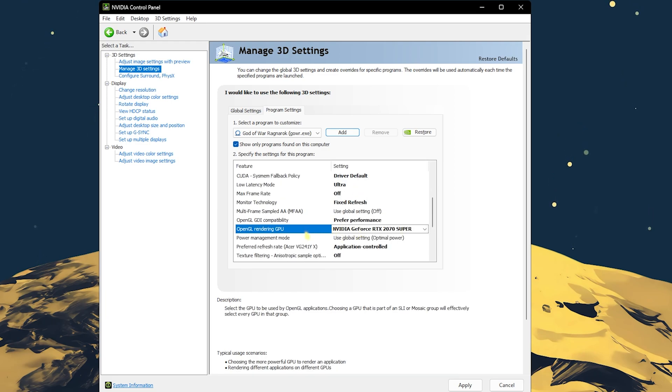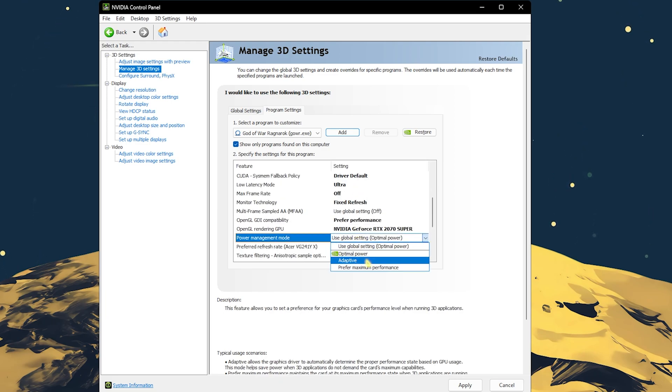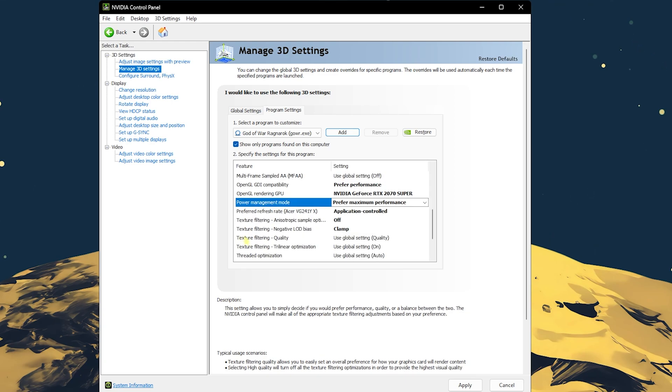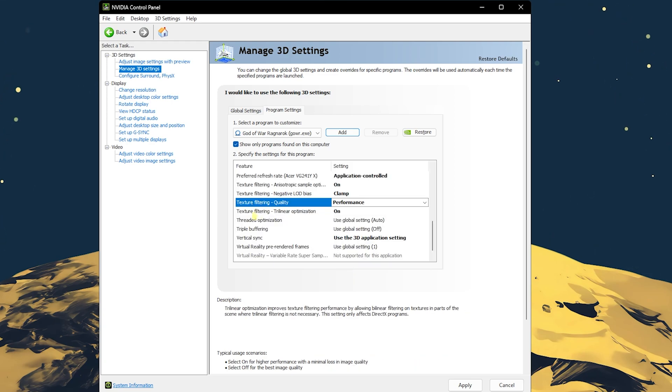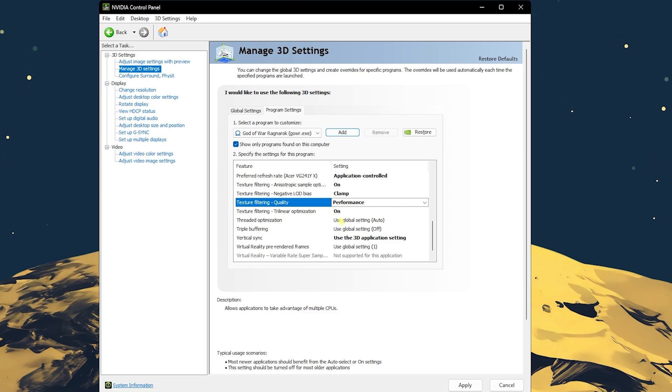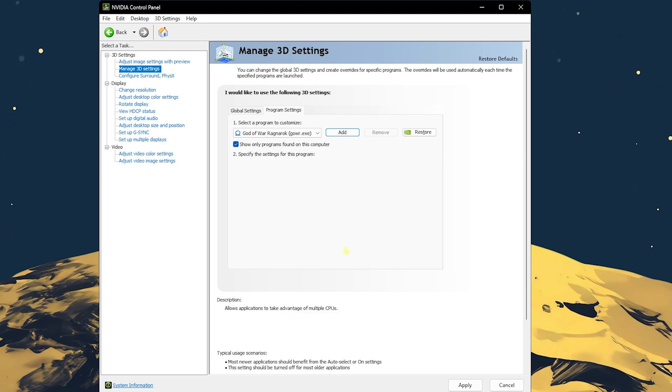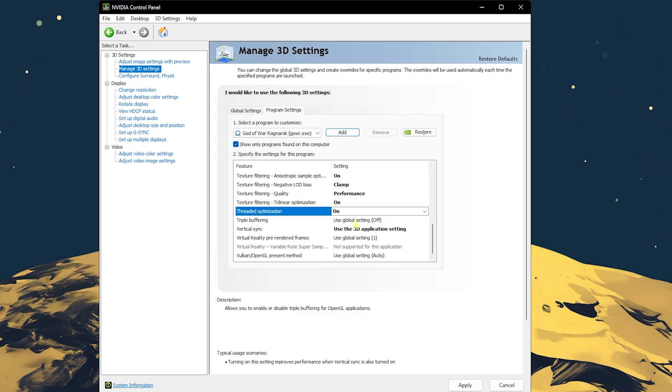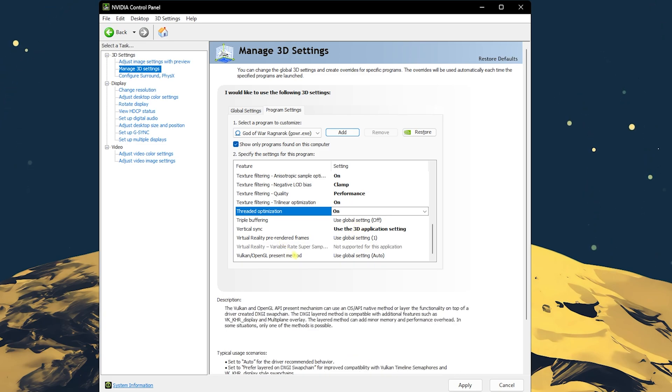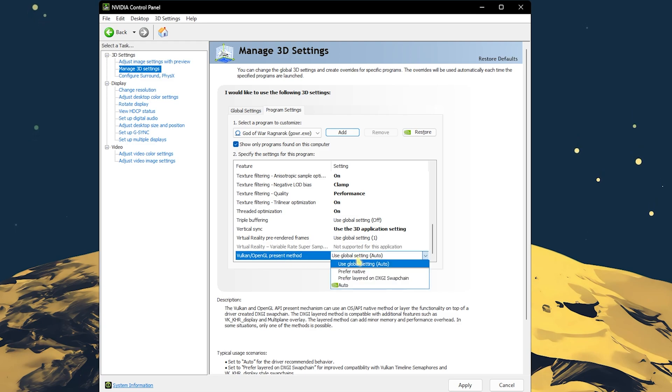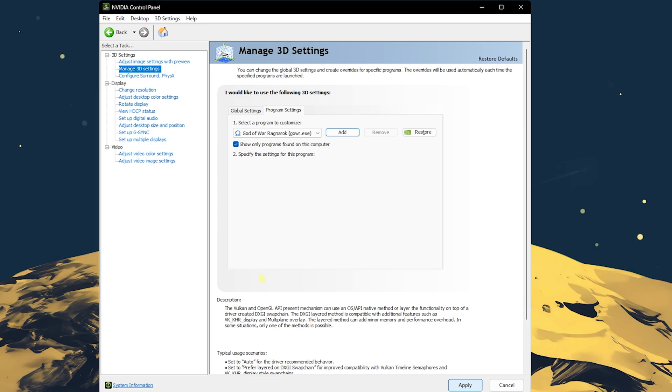OpenGL GDI compatibility set to prefer performance. OpenGL rendering GPU set to your graphic card, this is the most important one. Power management mode should be set to prefer maximum performance. Texture filtering quality set to performance, texture filtering trilinear optimization turn on, threaded optimization turn on, triple buffering turned off, vertical sync set to use the 3D application setting, and Vulkan OpenGL present method set to auto.